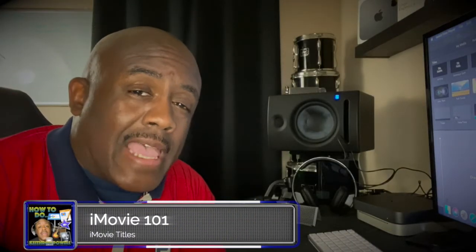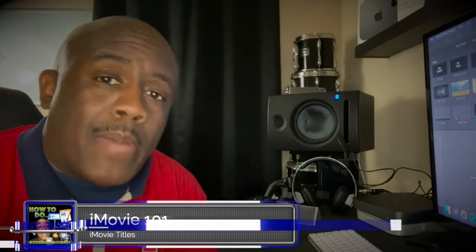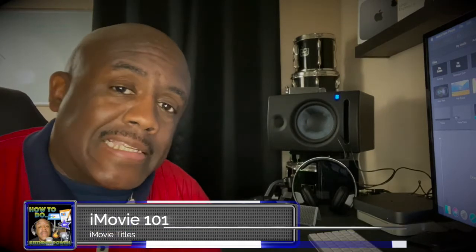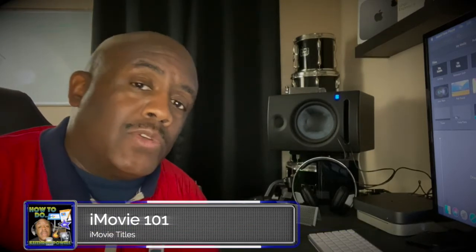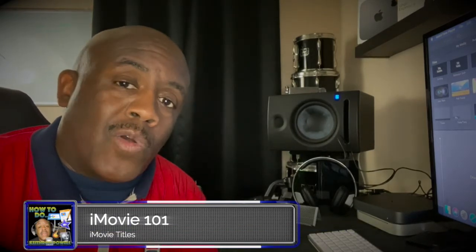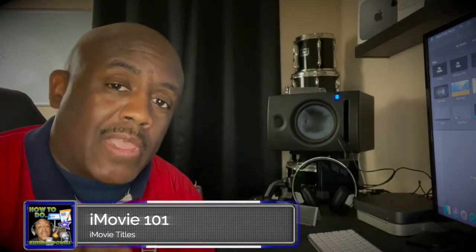What's going on y'all, welcome back to the channel. This time we're going to talk about adding titles to your video, how simple and easy it is to make a very draft video look pretty professional. You ready? Here we go.